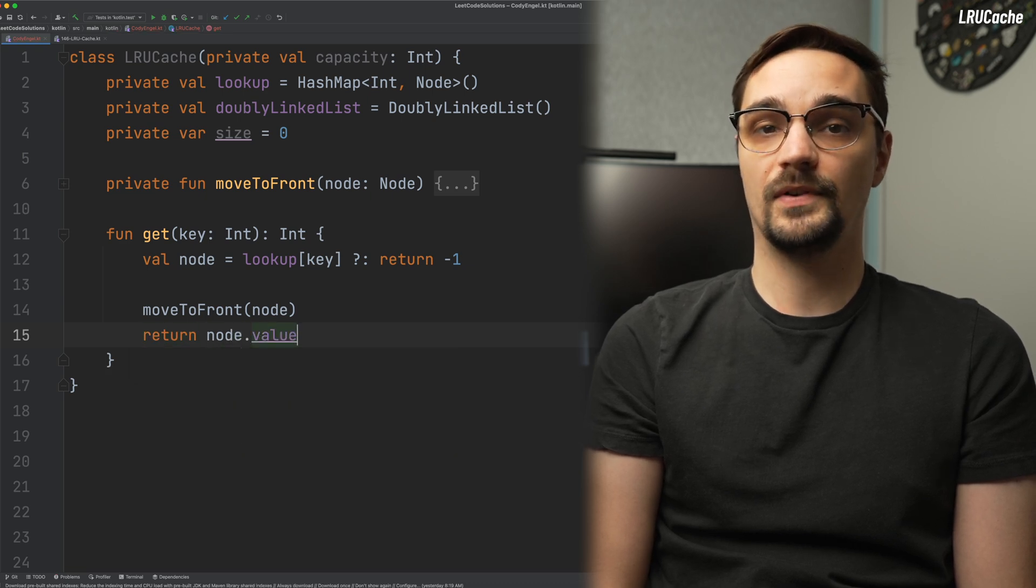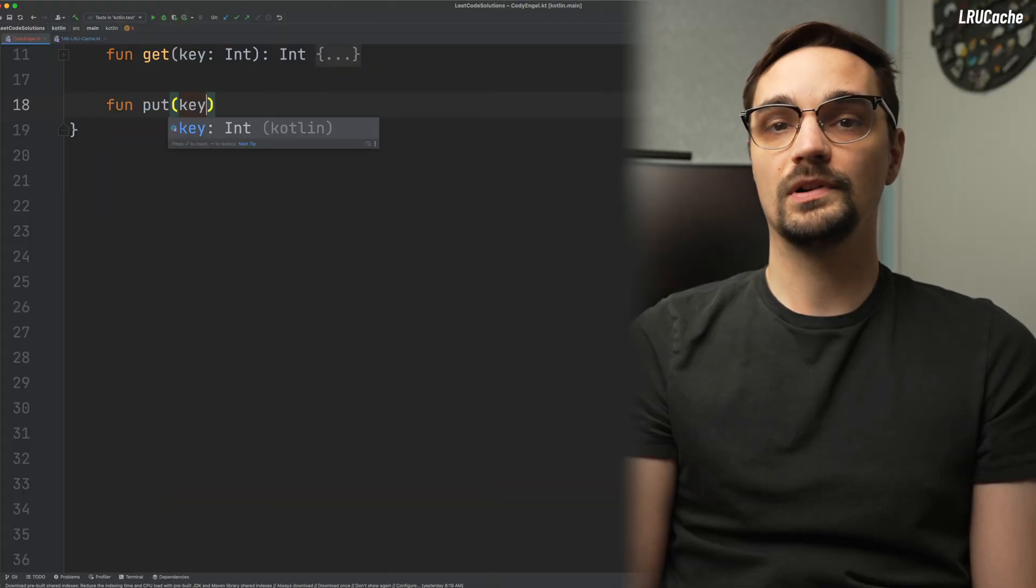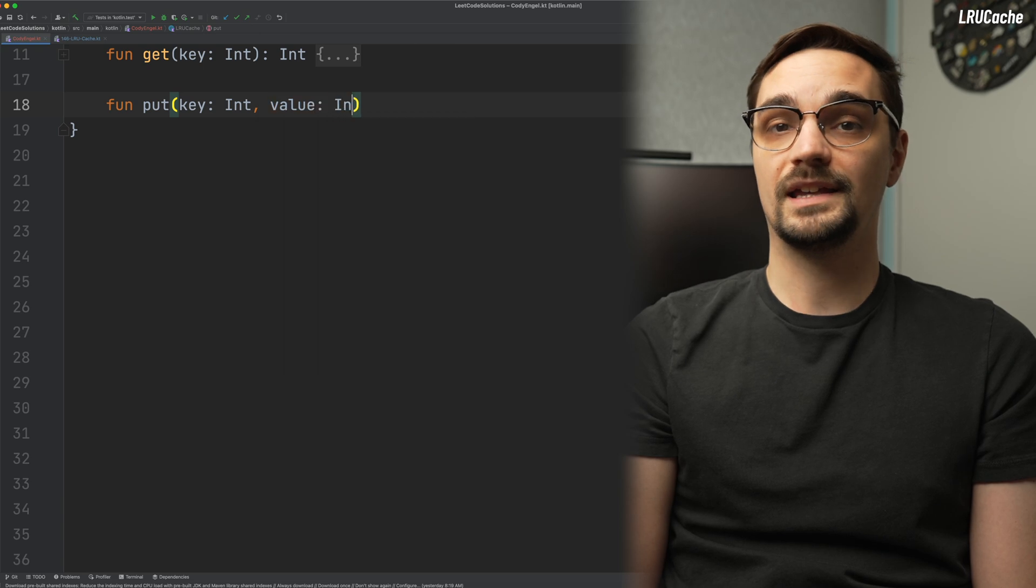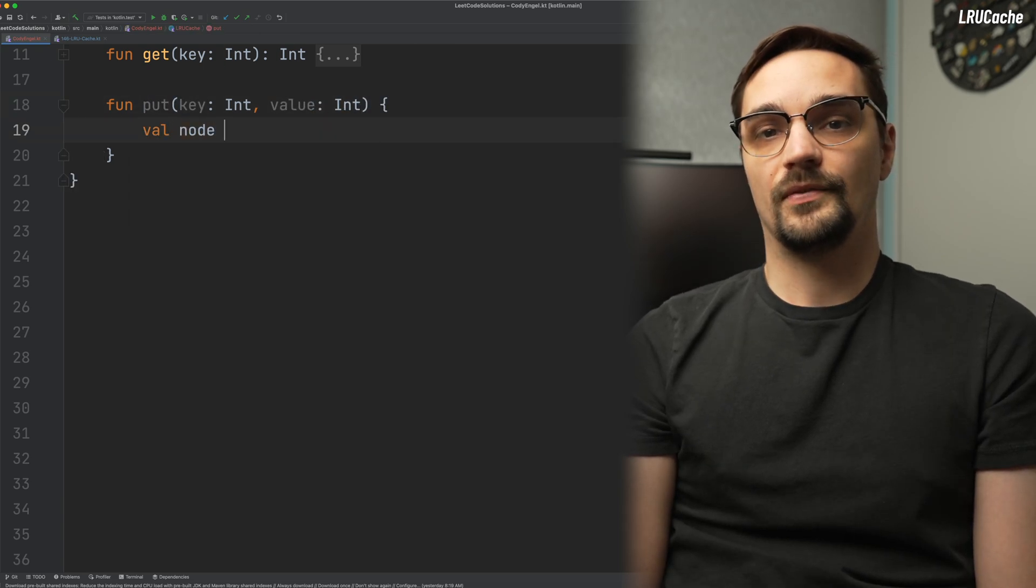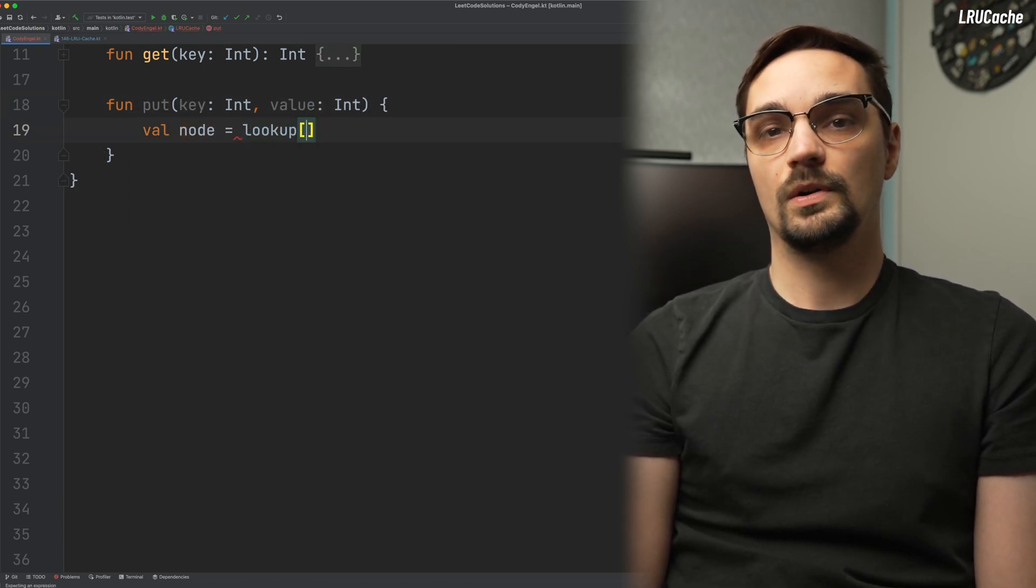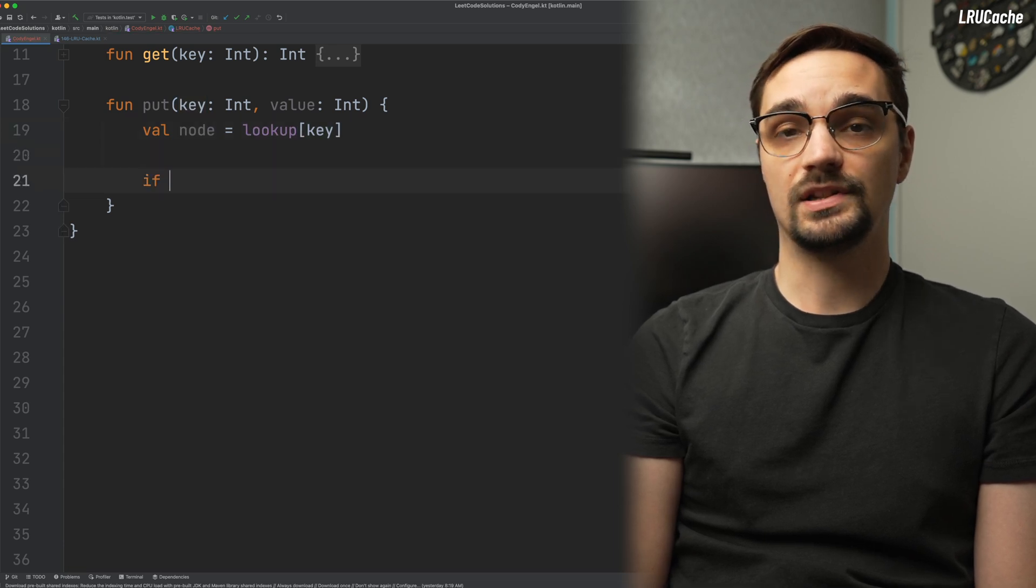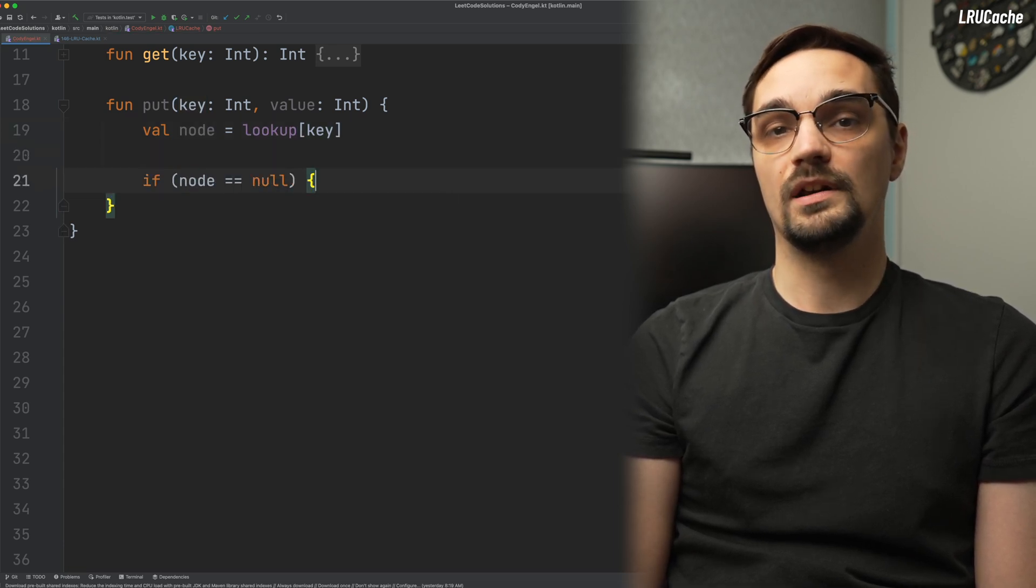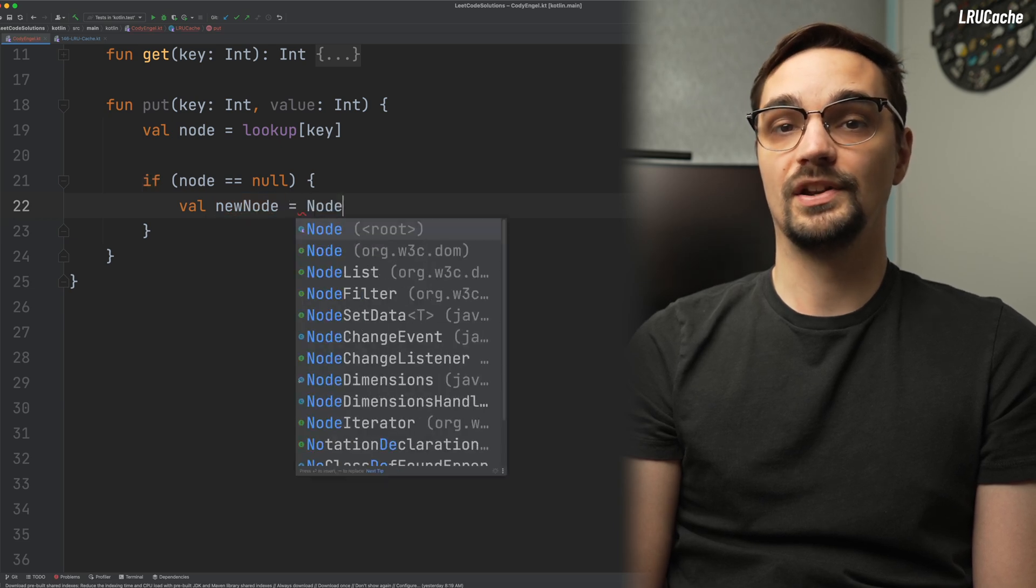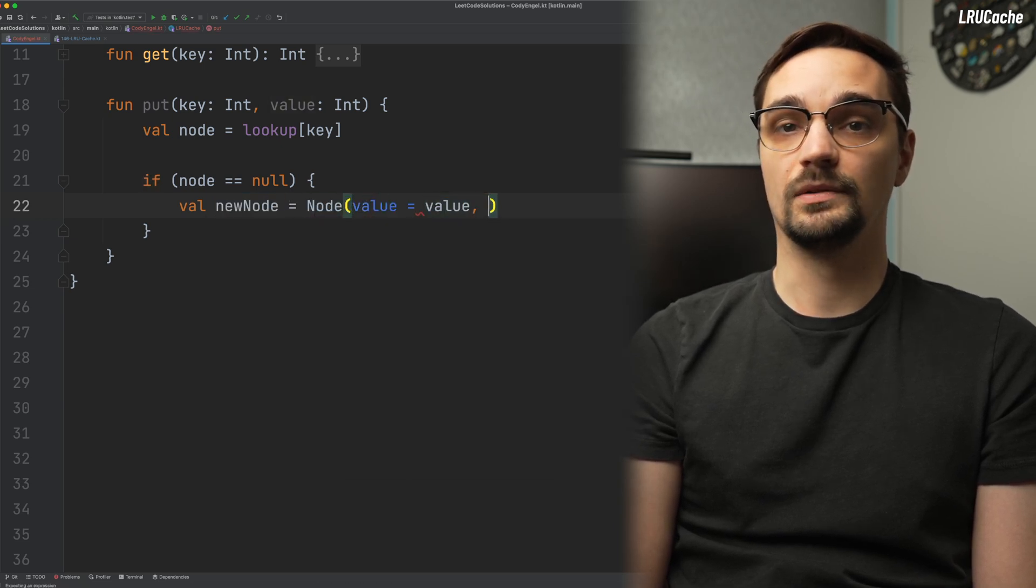Our put function requires a bit more work, but it's not that bad. This function has two parameters. The first is key, and the second is value. Similar to our get function, we'll first retrieve the node by its key using the hash table. When the node is null, we know that it's entirely new, so we go ahead and create a new node using the key and value. Once the node is created, we add it to the doubly linked list and increment our size property.